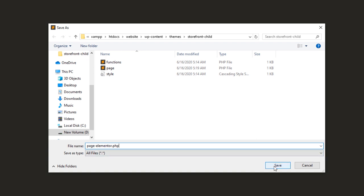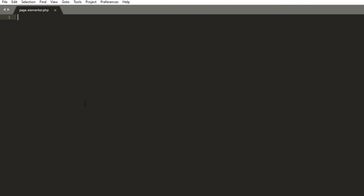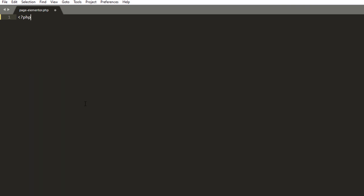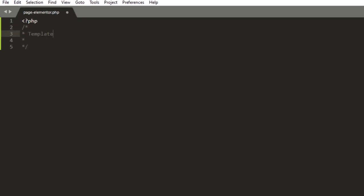Save. Next, we define our template by creating a name. Let's add a comment — open PHP, add comment. Template name colon: the name of the template. So, "new elementor template". You can name it whatever you want.